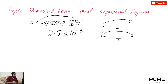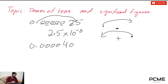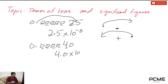Let's take one more example: 0.00040. The decimal point comes right after 4, giving 4.0 times 10 to the power. It has jumped 1, 2, 3, 4, and 5 digits to the right, so it becomes 4.0 times 10 to the power of negative 5.